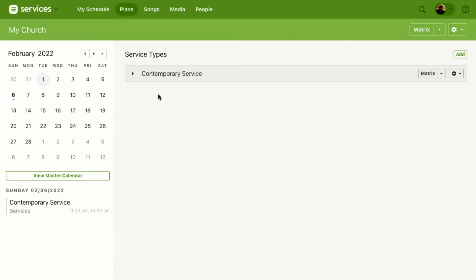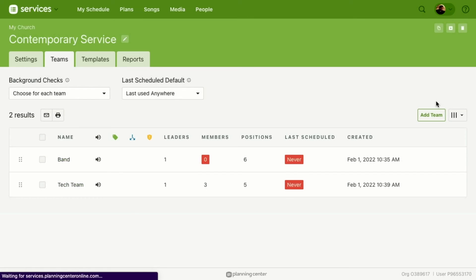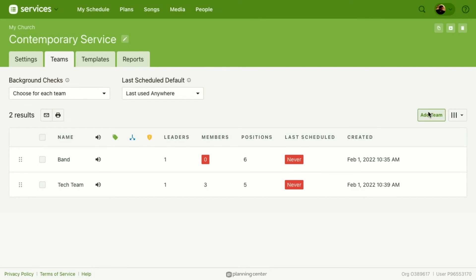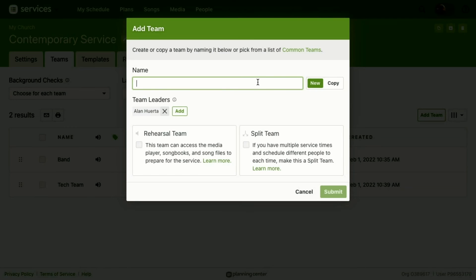That is how you create a team. Now we're going to jump over and show you how to create a split team. From the main plans page, we'll go back to Settings and select Teams. From here you can see any teams you've already created or that exist in the service type. We're going to select Add Team and add First Impressions.